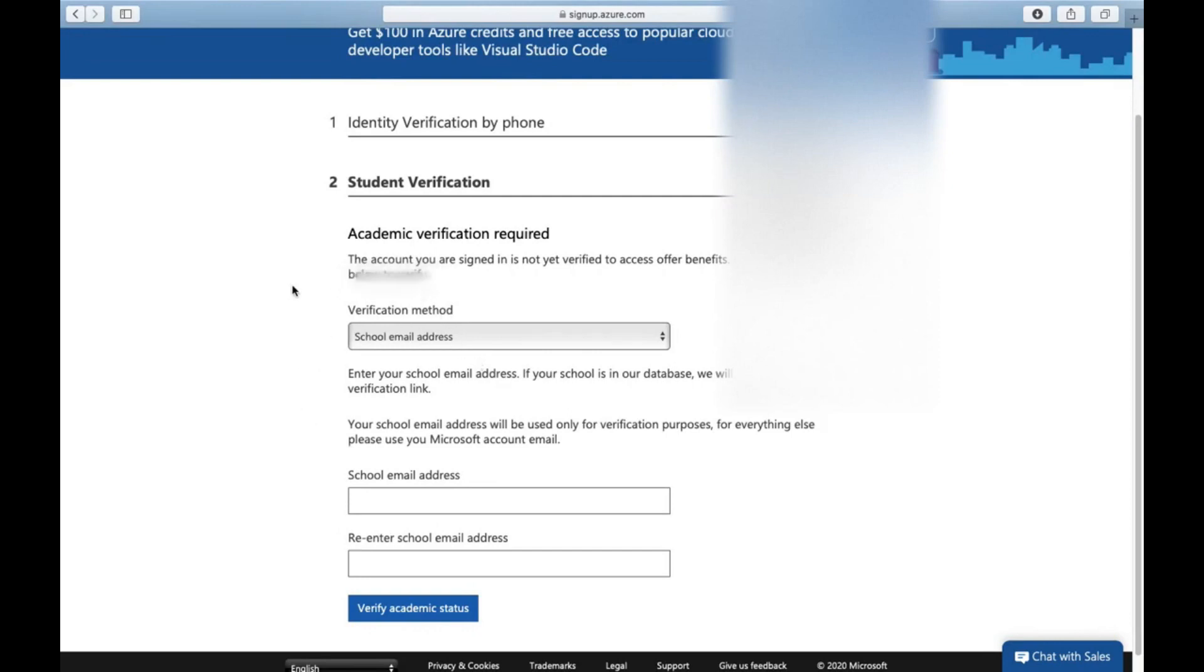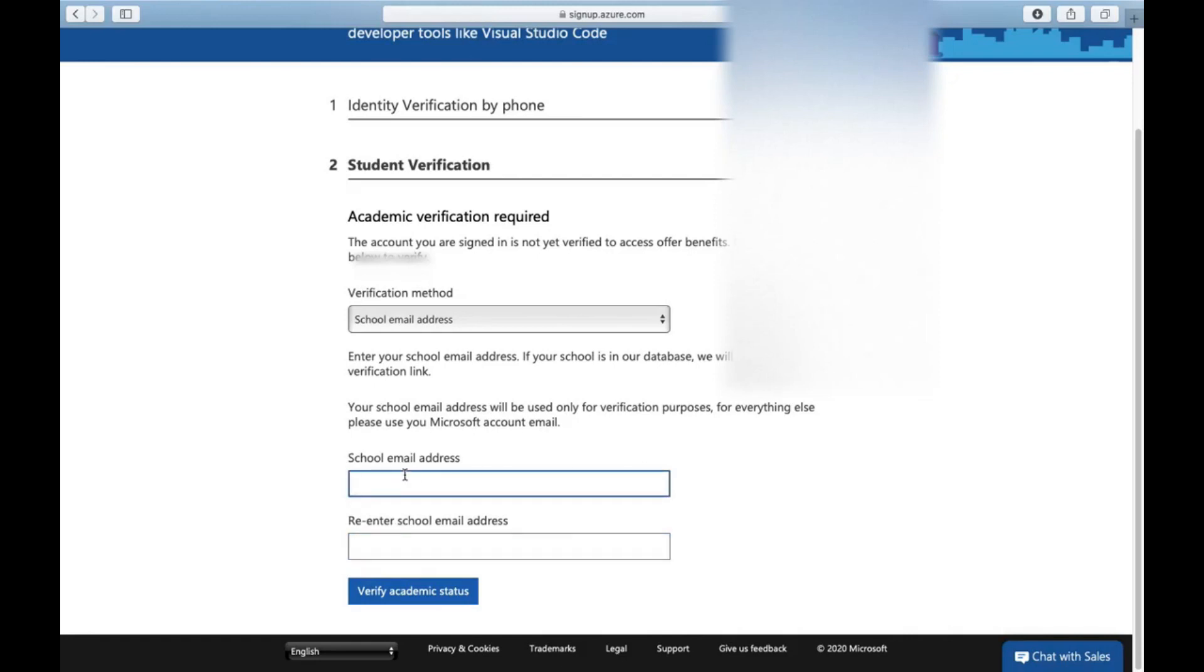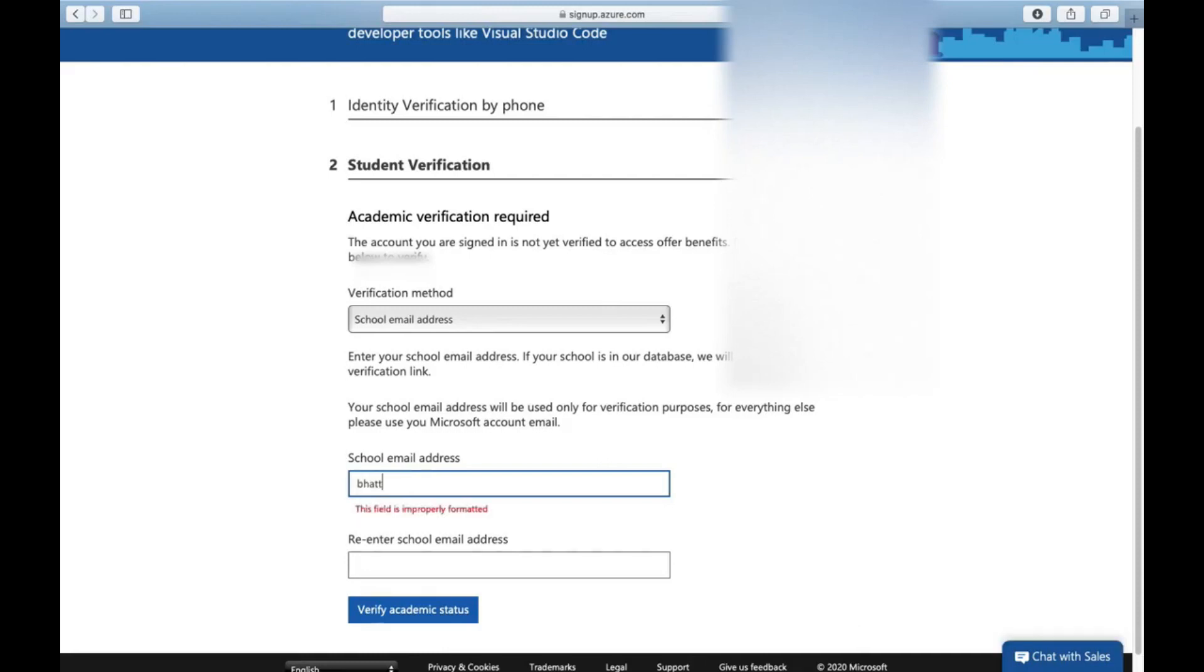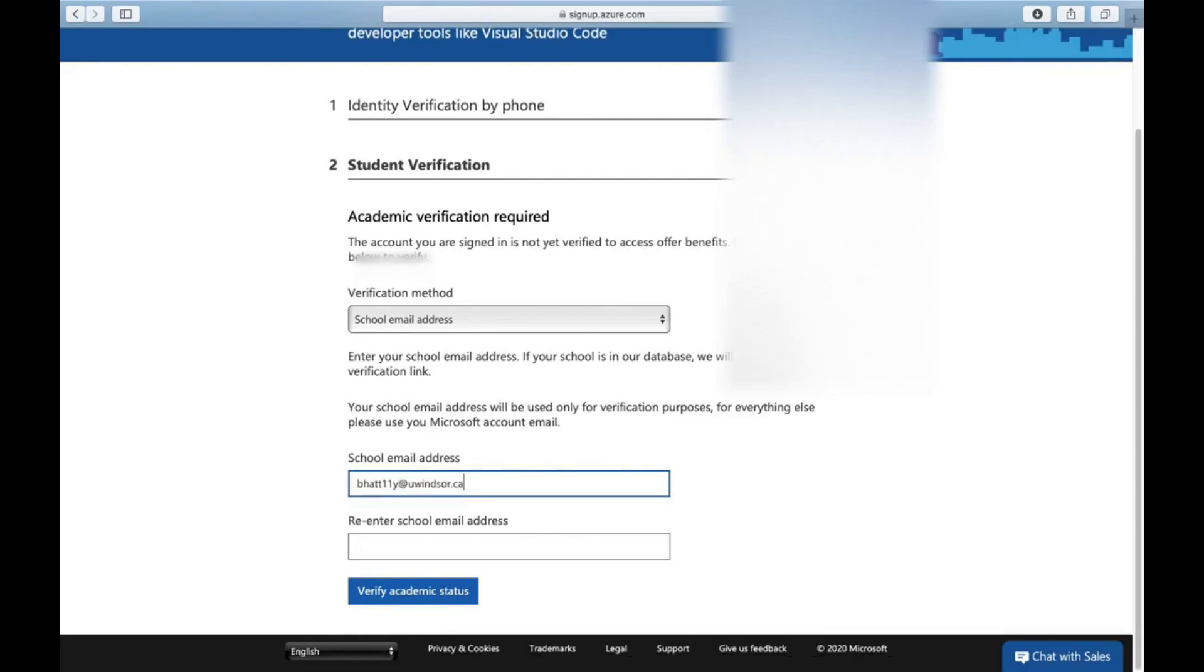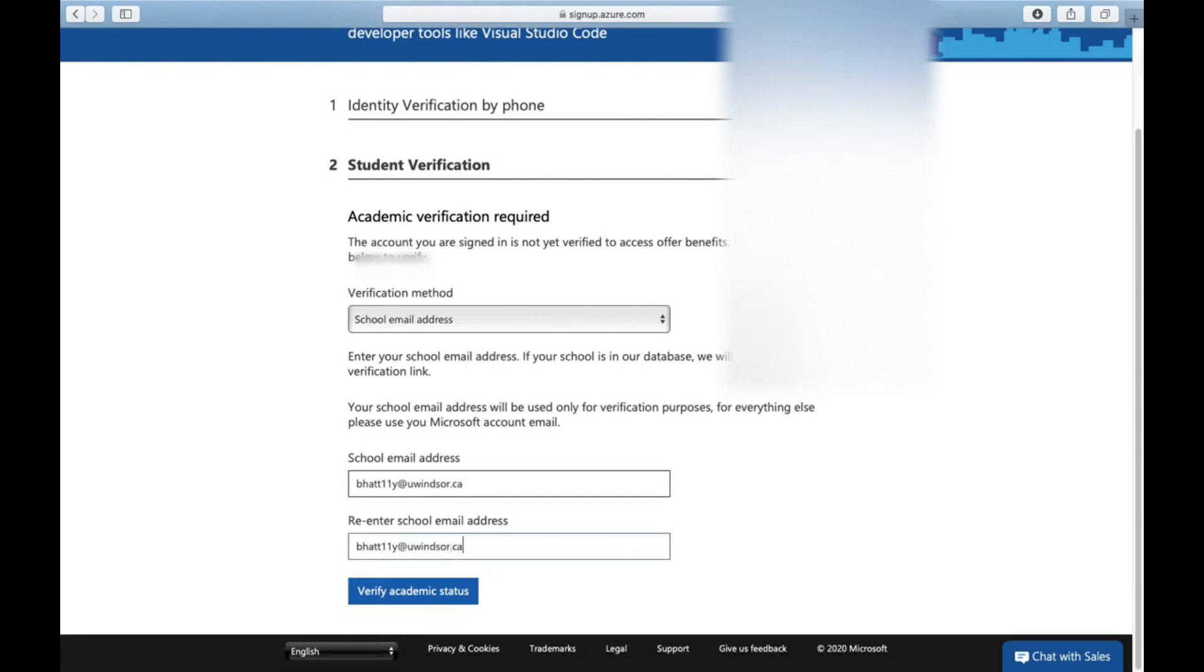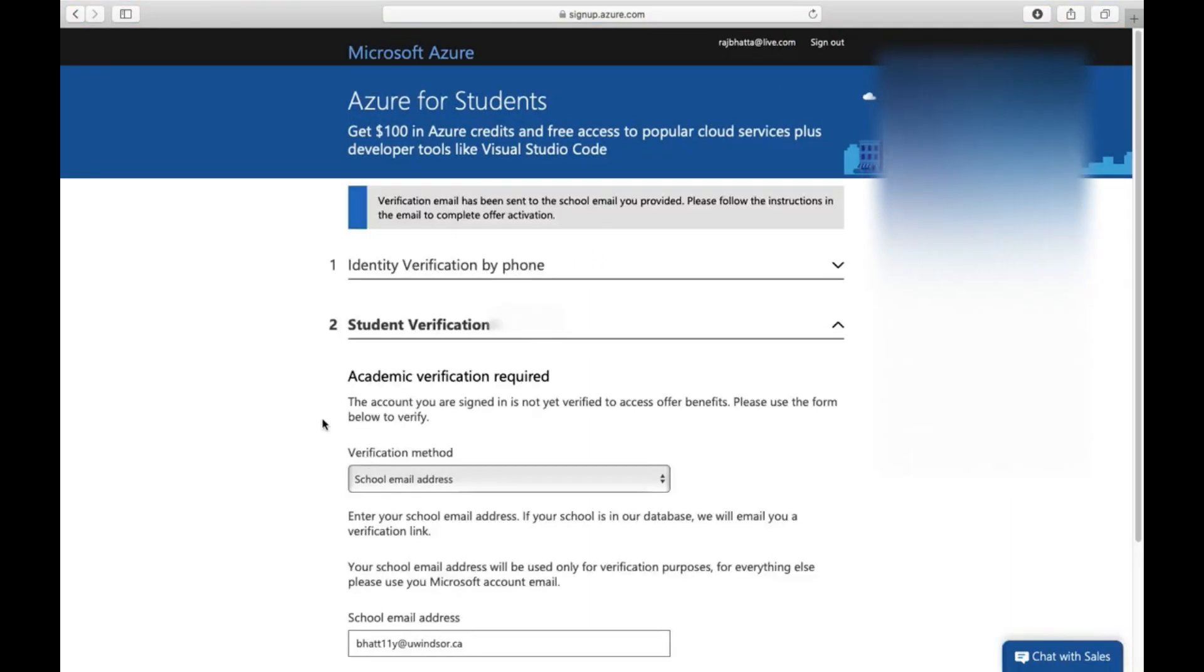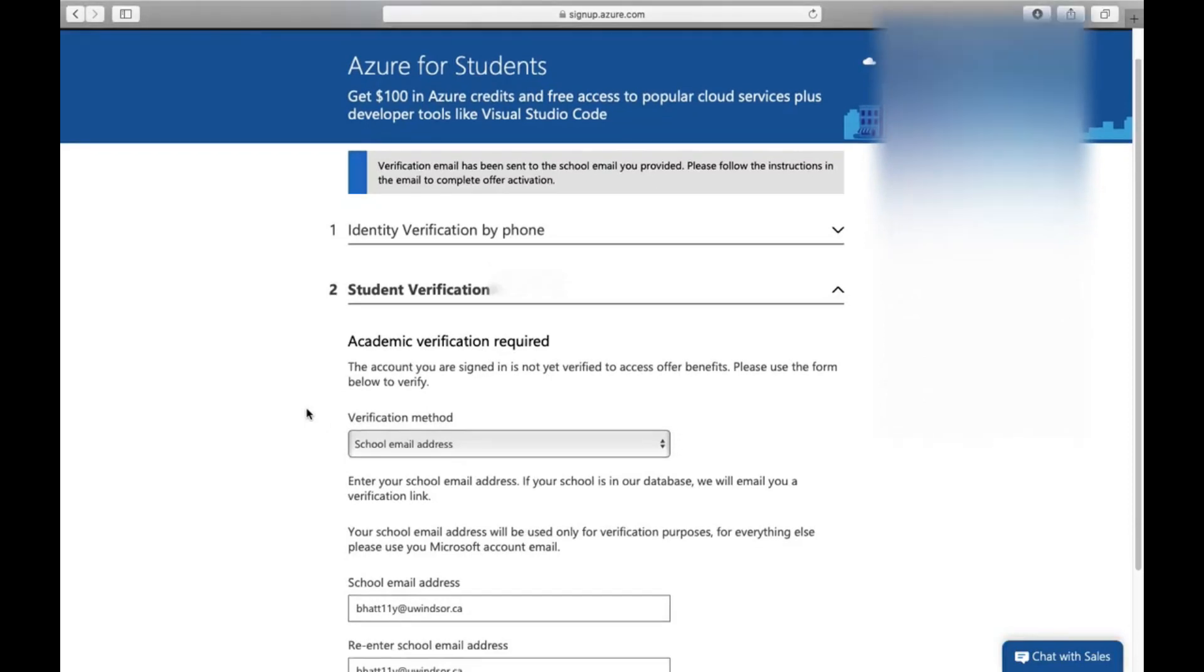Besides a phone number, we need to provide our university email address. I need to provide my university email address and then retype it. I have already used my university email but I prefer to retry it again.